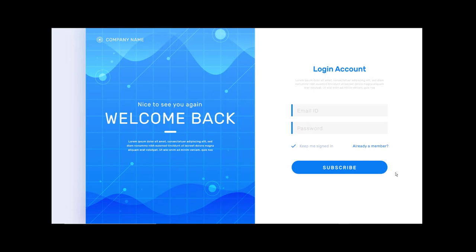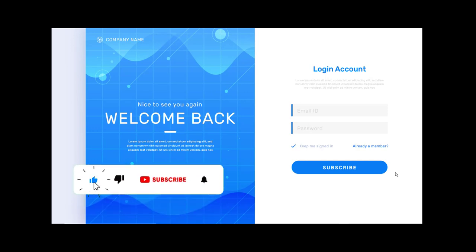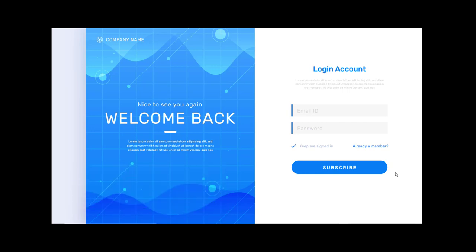Hello guys, today we are going to talk about how you can create a beautiful responsive login and register page for your WordPress website. Also inside this video we are going to show how you can hide your wp-admin page so you can protect your website. So let's go.